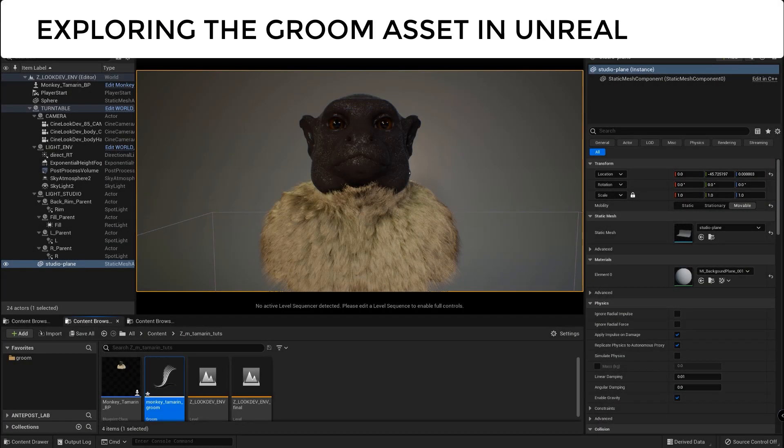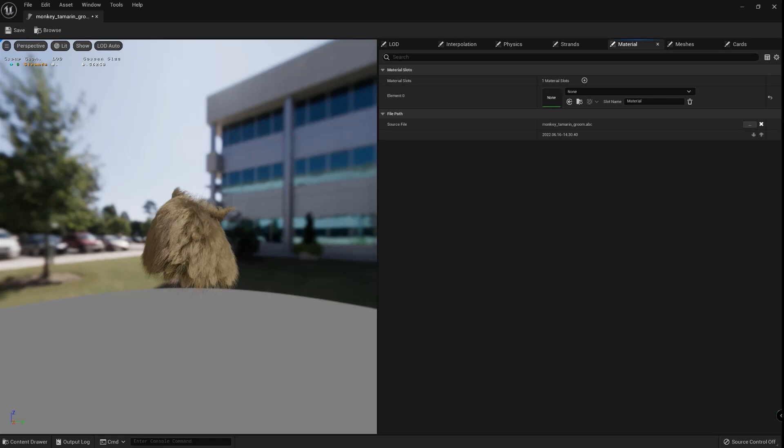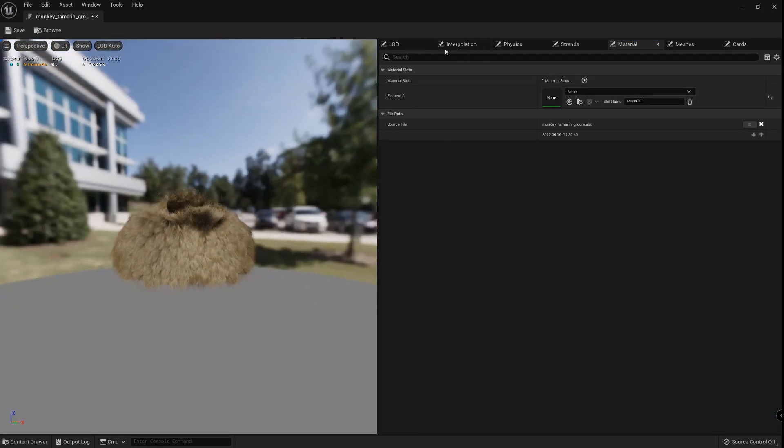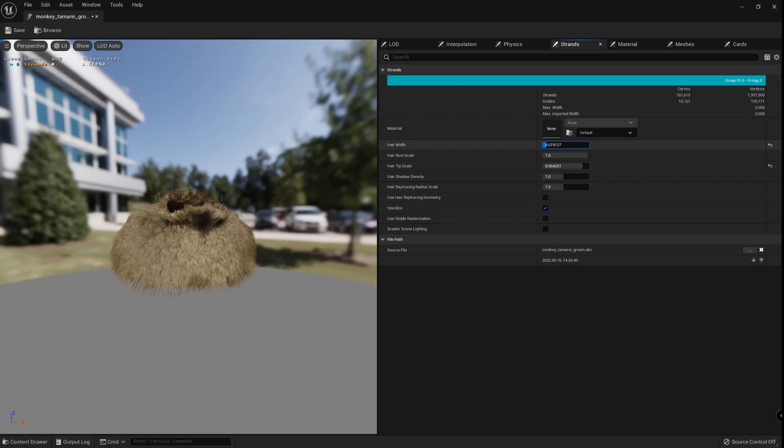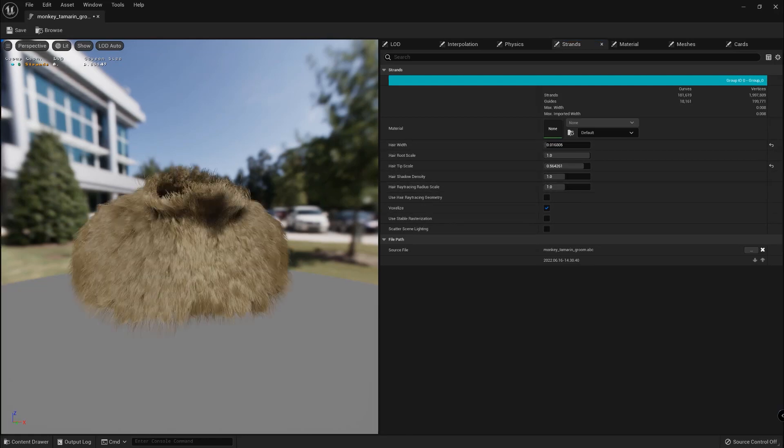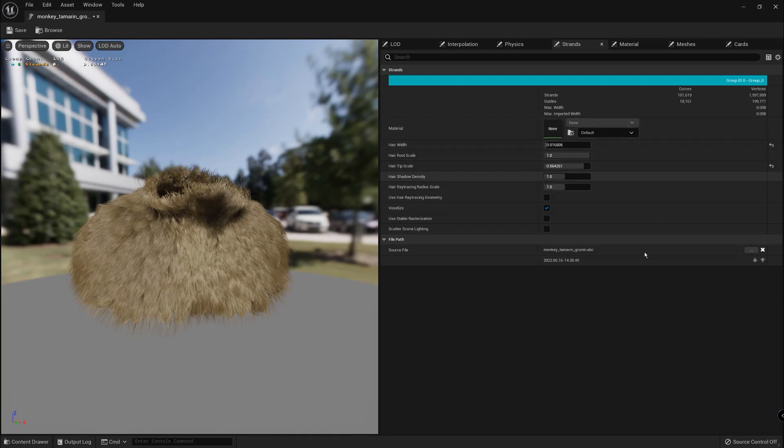Let's check now the Groom asset that was created in the moment we import the Groom in Unreal. As we can see there are different tabs. The one that we must use is Strands where we have the power to change the width and also the tip scale and other attributes useful for our Groom. In the moment we create more partitions in Yeti and add more attributes with different ID numbers, we are going to have here different partitions and we'll be able to change the width and add different materials to each different part.